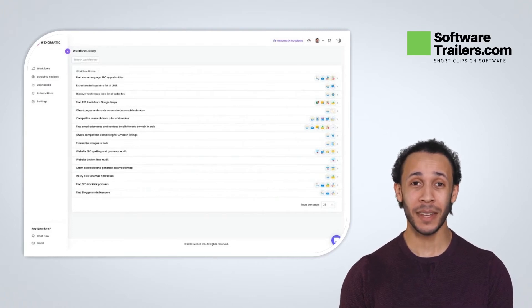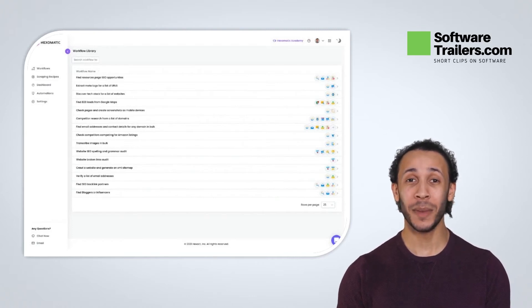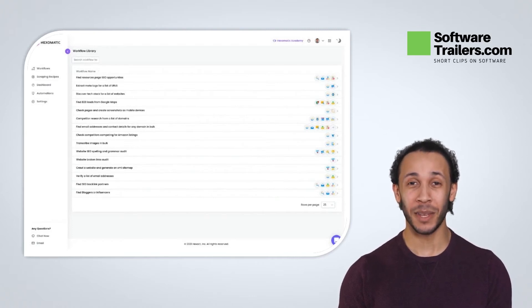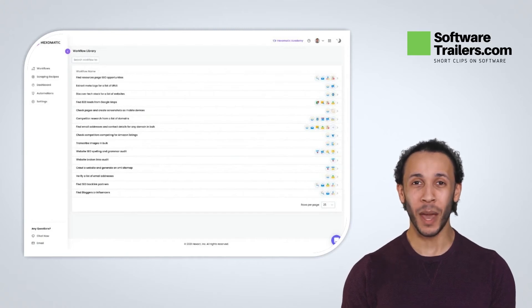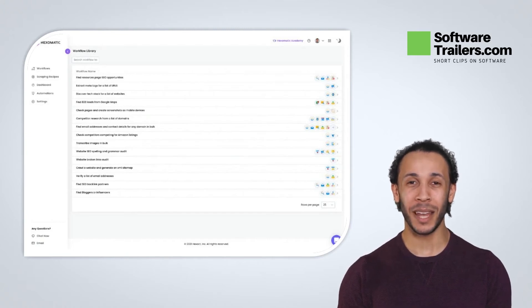Hexomatic can also help you capture products, listings, and pricing data in minutes by performing automatic field detection and pagination.